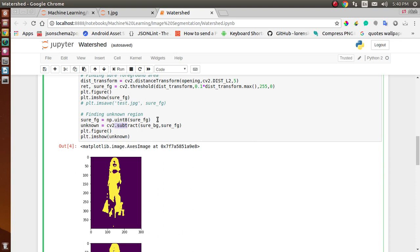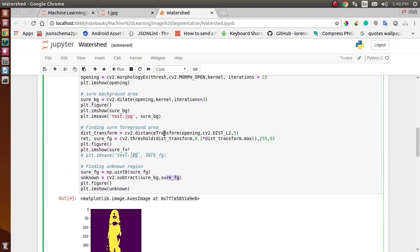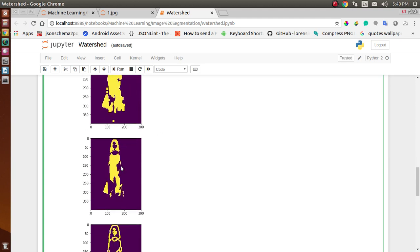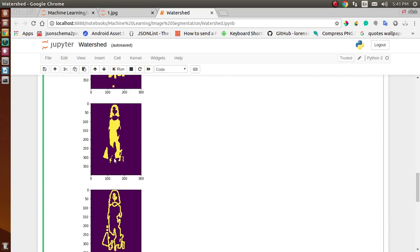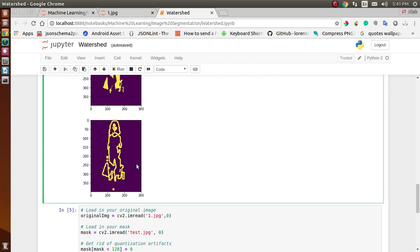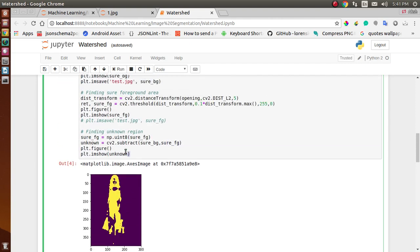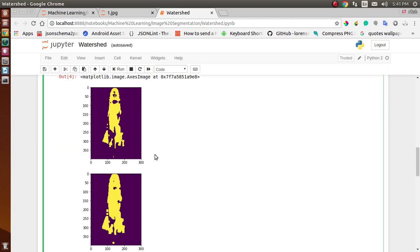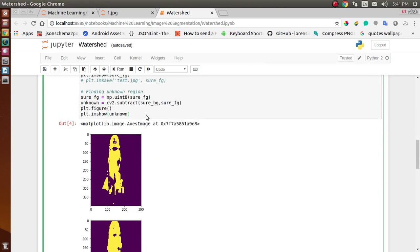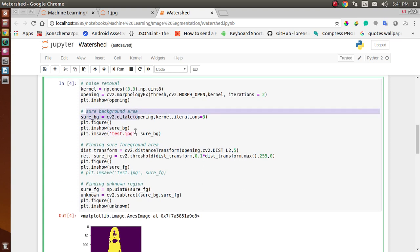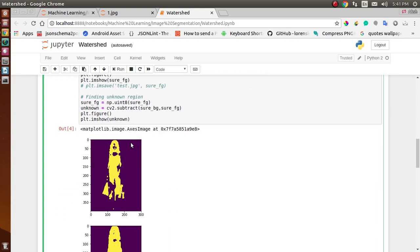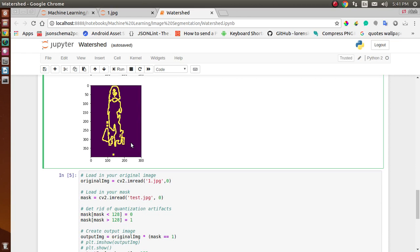To find the unknown region, we subtract the sure background from the sure foreground. What we get is the edges of our image — after subtracting we can clearly see the edges of our object. We also save the foreground and background images; the sure background area is saved as test.jpg.